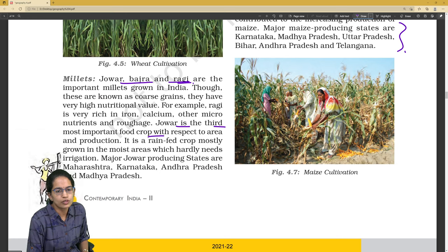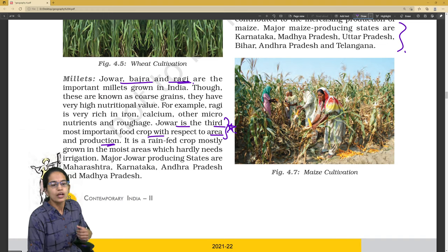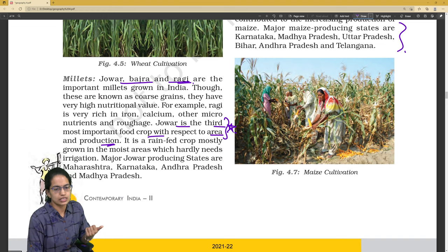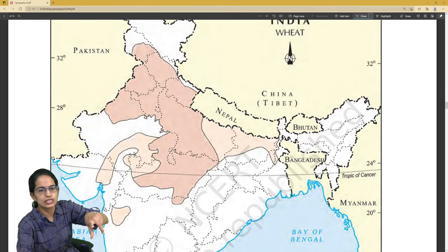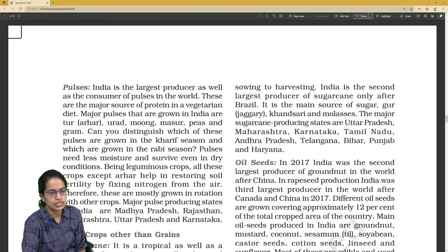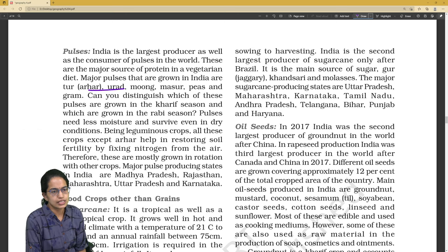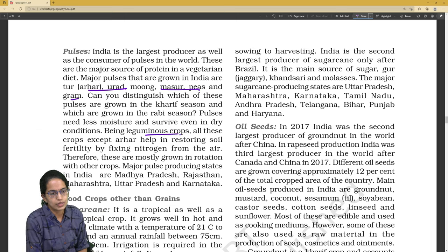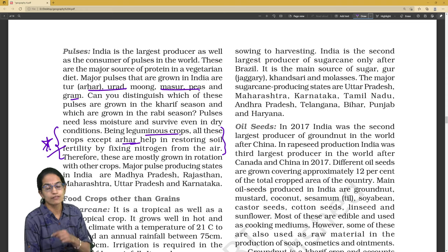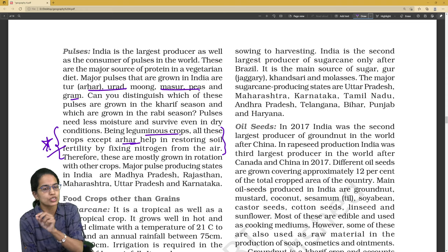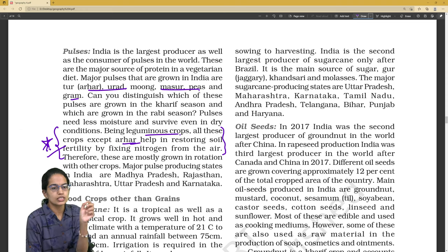Millets: the common millets studied are Jowar, Bajra, and Ragi. Jowar is the third most important crop with respect to area and production — a very direct question for term one examinations. These millets have high nutritional value. For pulses, they are leguminous crops and help restore soil fertility by fixing nitrogen, except Arhar (Toor), which is an exception.